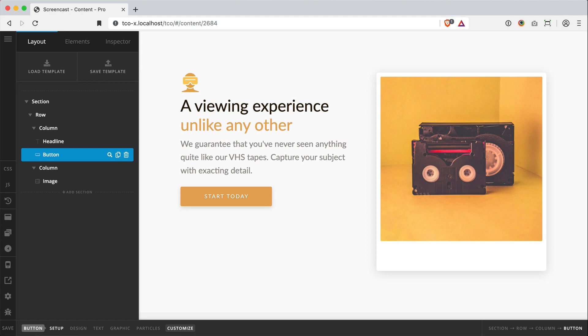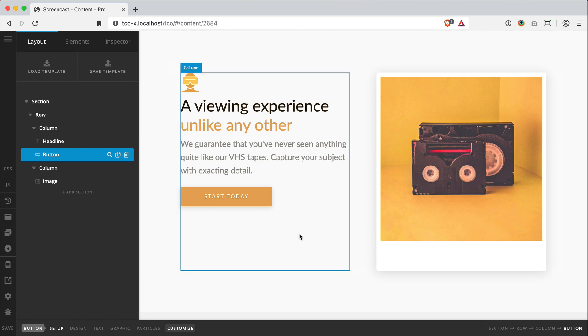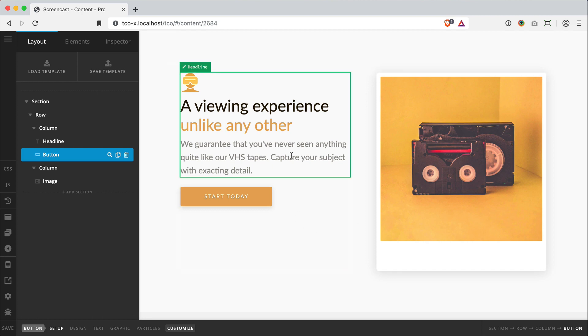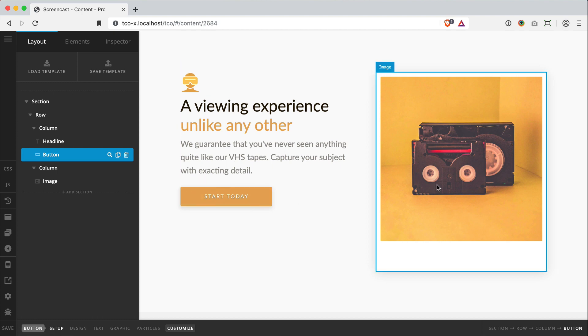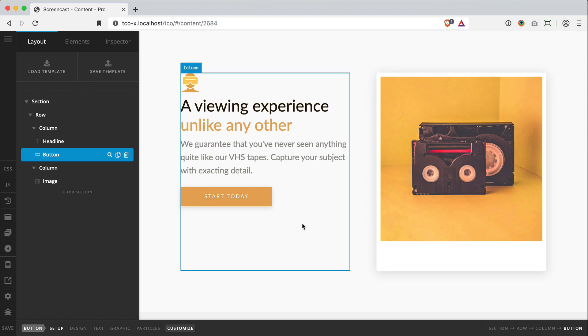So for the most part, as you're working through your designs, you'll likely find that the traditional row column paradigm gets you exactly where you need to go. I've got this call to action I'm working on, got a headline and a button over here on the left, along with my image to the right.